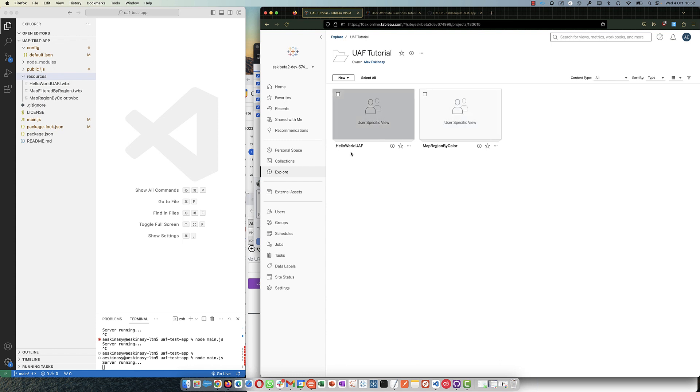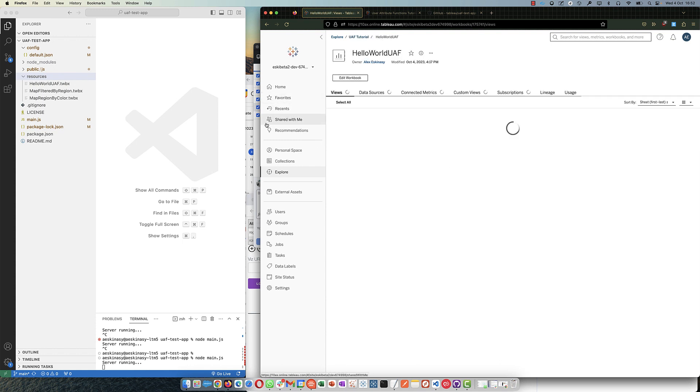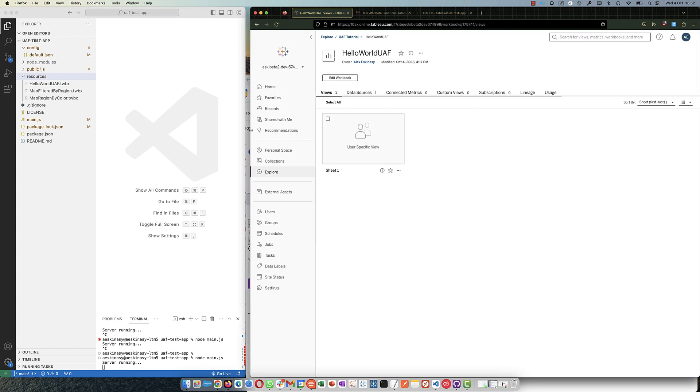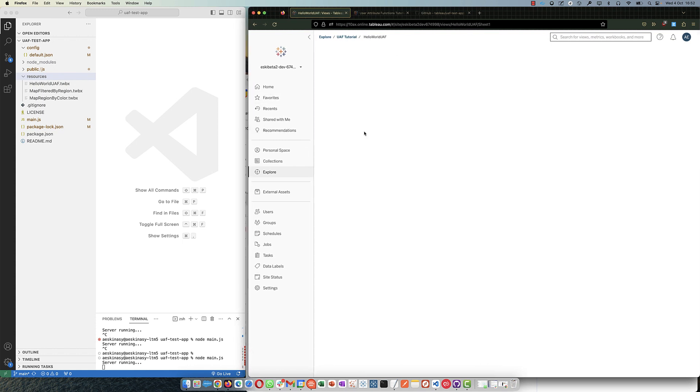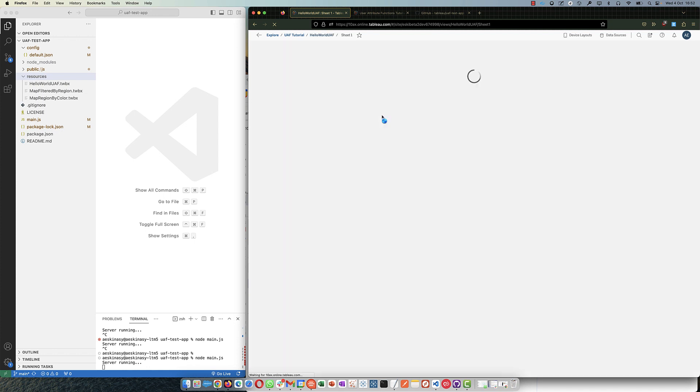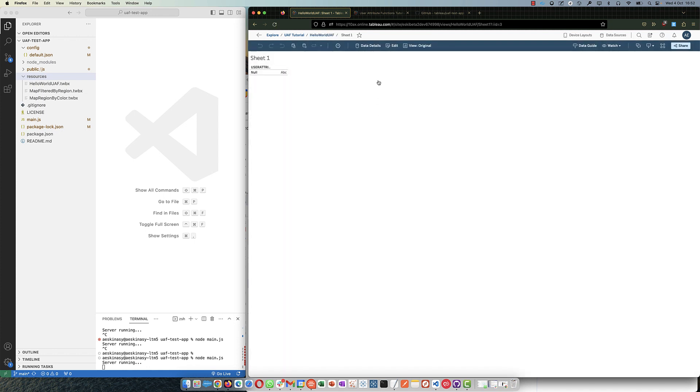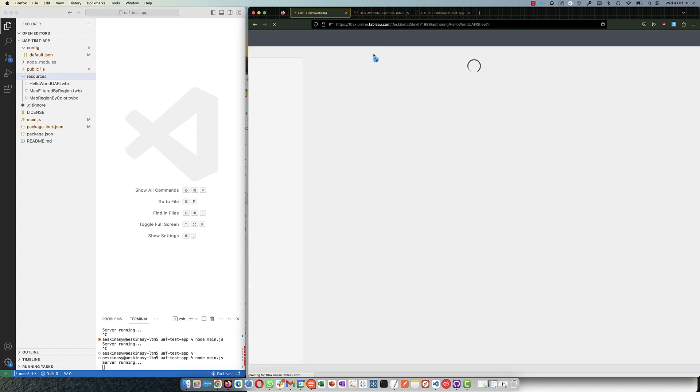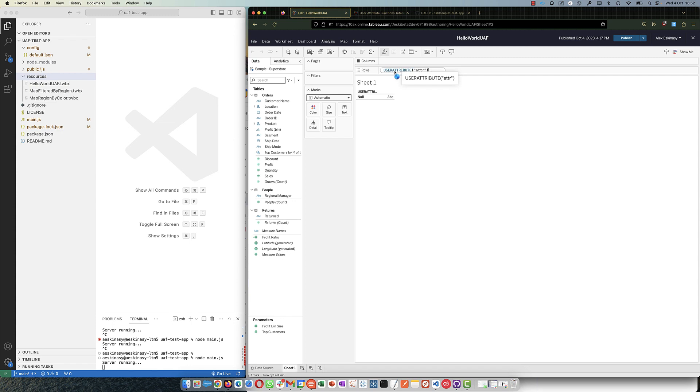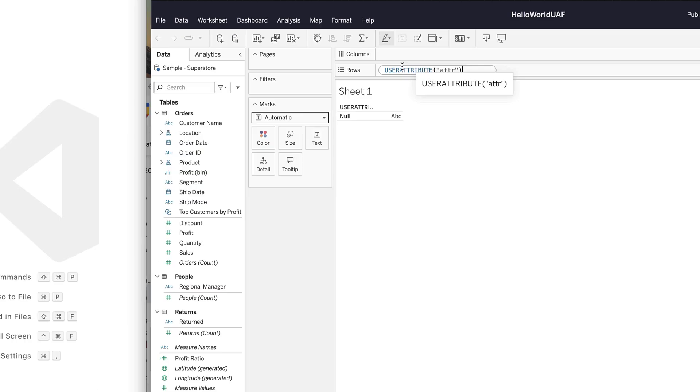And you could create a project if you want to test inside a project, or just dump in the default project. I created a separate project. And then you can upload here, upload workbook, and drag and drop. So or pick from here. Okay, so I'm going to be showing you this one first in action. Let's see how it looks like.